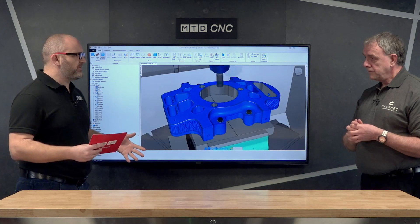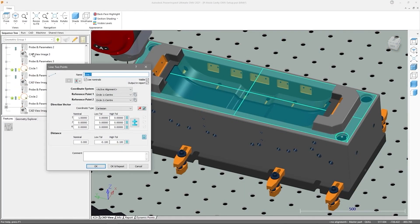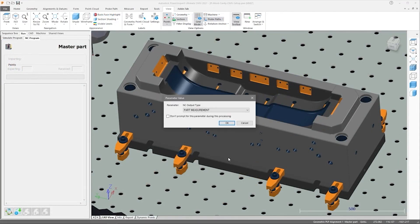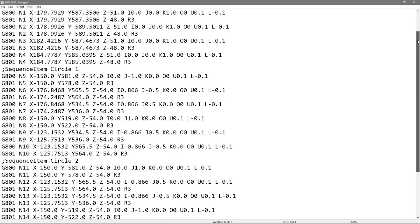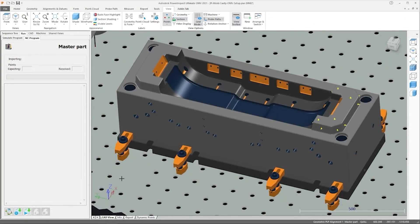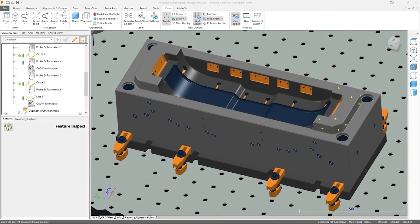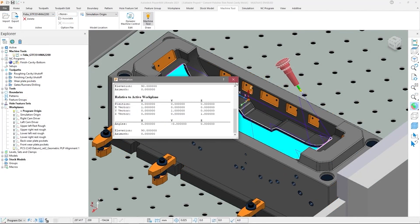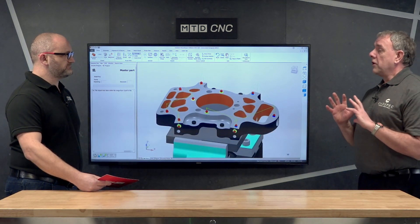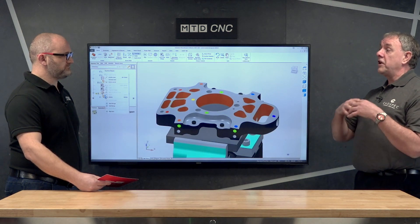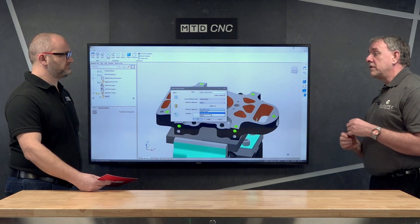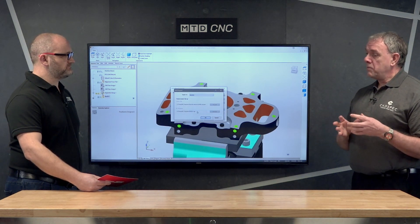Why would an engineer move away from traditional techniques to in-cycle, in-machine measurement? These days designs of parts are becoming very complex, with new materials and new construction methods. You might have a part that has gone away for extra process work like heat treatments or coatings, and when they come back to the machine tool, rather than sending them to a CMM machine which is expensive, Power Inspect software will calculate to make sure there's enough material within the stock variation to complete the part successfully.